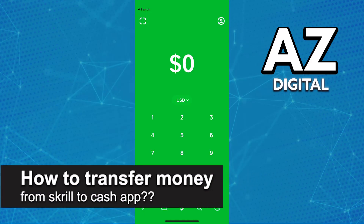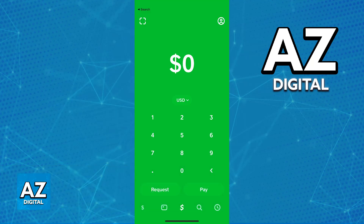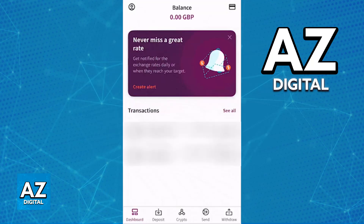In this video, I will solve your doubts about how to transfer from Skrill to CashApp and whether or not it is possible to do this. As you might be aware, Skrill and CashApp are both digital payment platforms. They operate independently and you will be able to transfer money between them.